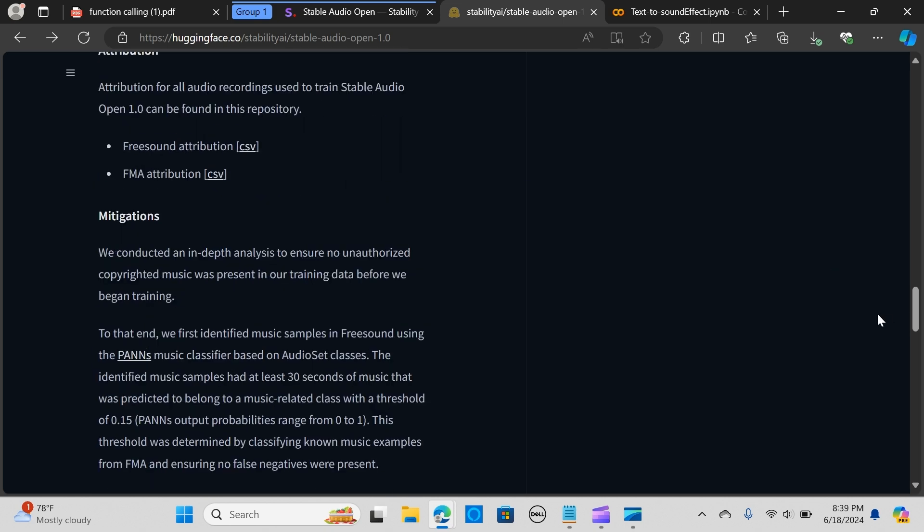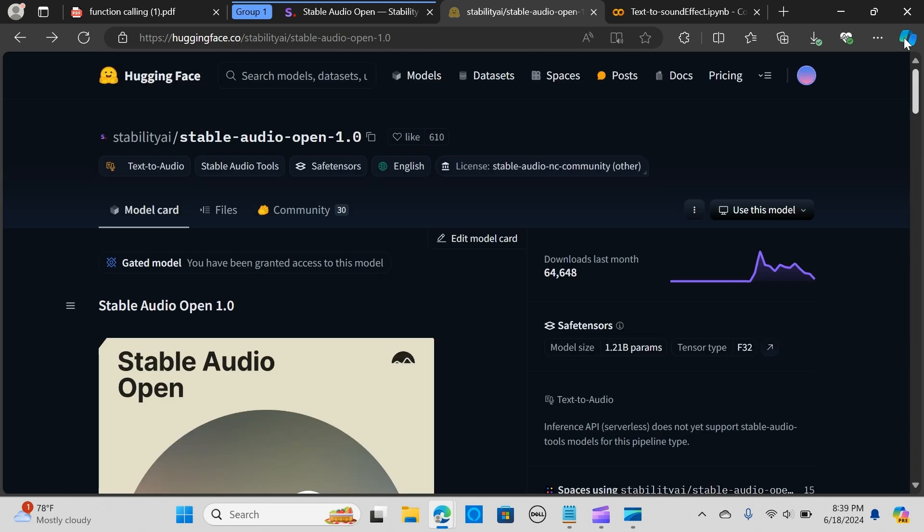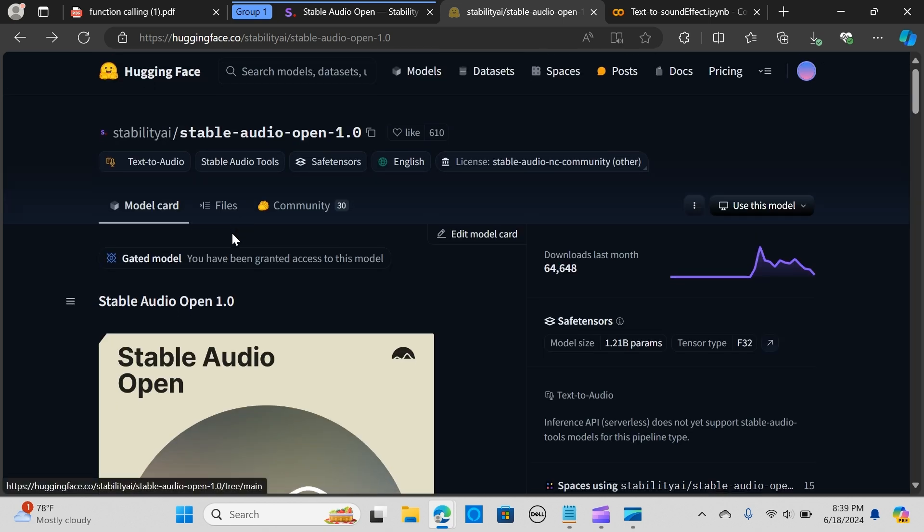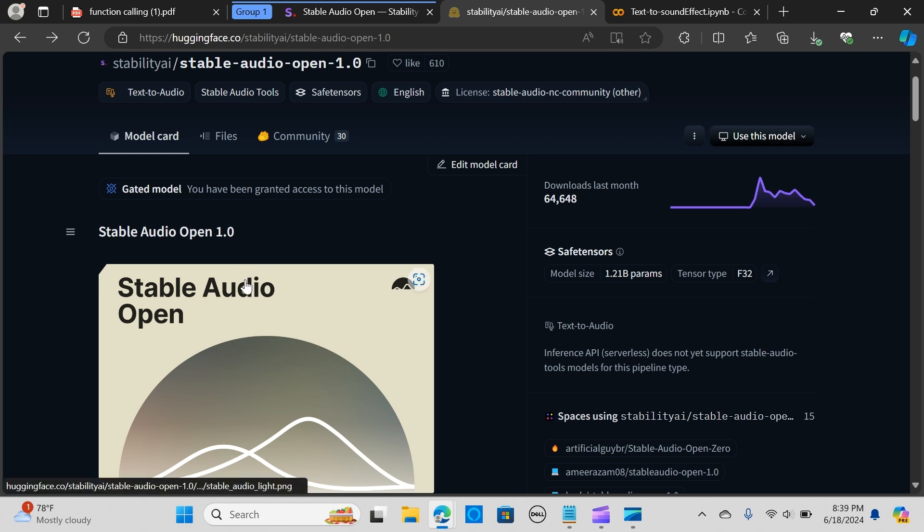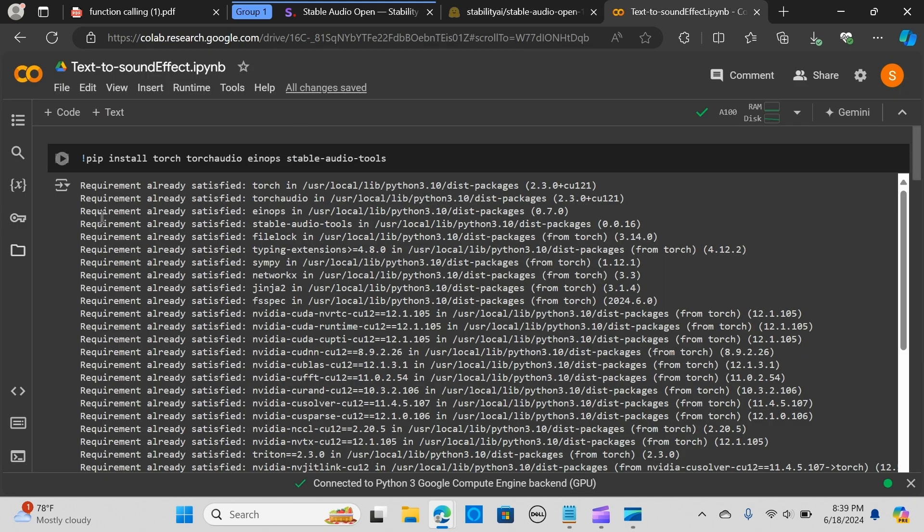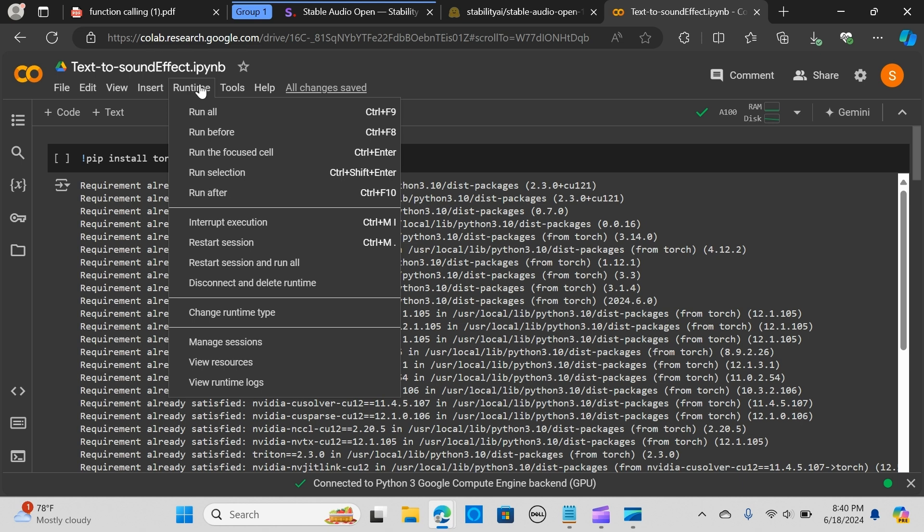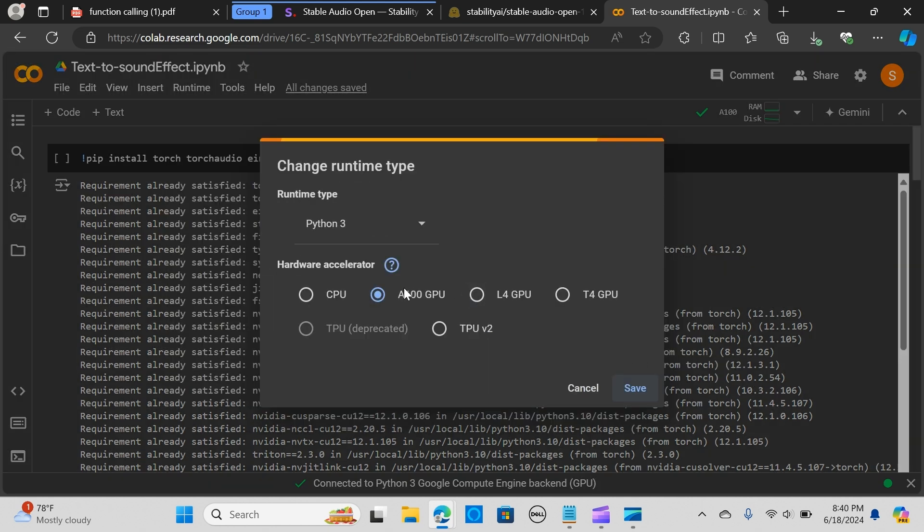Before we do that, some key things to note: you would need to be granted access to the model. It's pretty simple - you just click on allow access and you will be granted access. Inside my Colab I've already run samples of the code, and I'm going to be using the T4 GPU.